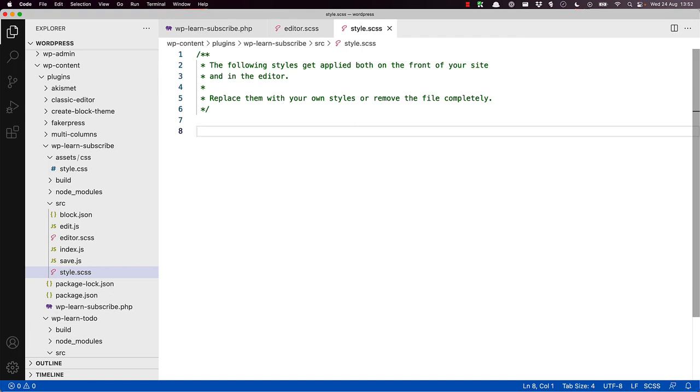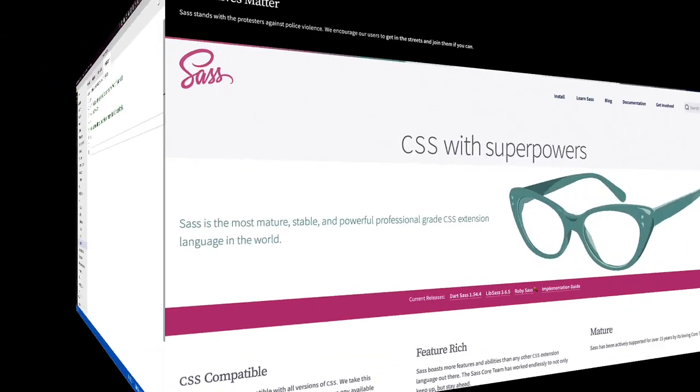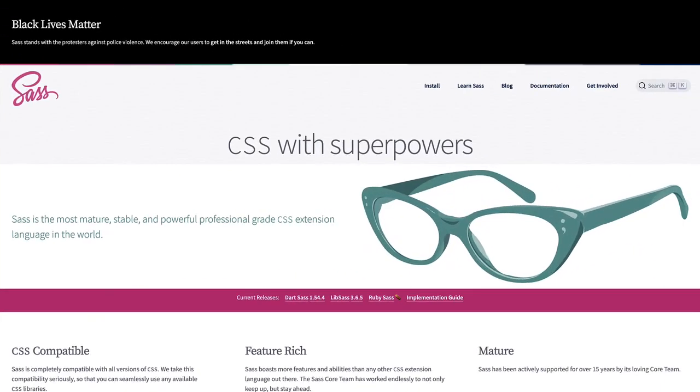These two files are syntactically awesome stylesheets, also known as Sass files. Just like the JSX format used to create blocks transpiles into regular JavaScript during the build step, Sass files transpile into regular CSS. These files follow the SCSS syntax, which you can learn more about on the Sass website.